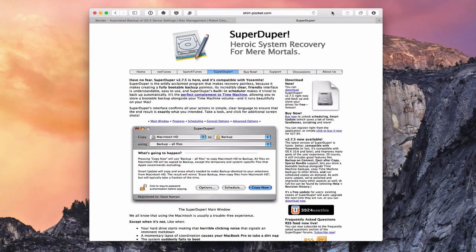Here we are on the Shirt Pocket website. This is SuperDuper, and the beauty of this application is that it makes a bootable copy of your main hard drive. You could actually boot from that external hard drive and have it run your entire operating system. The reason we do this is because when you clone your server and your server goes down — maybe the internal hard drive fails — you're able to boot from this external drive with the clone and restore your entire server.